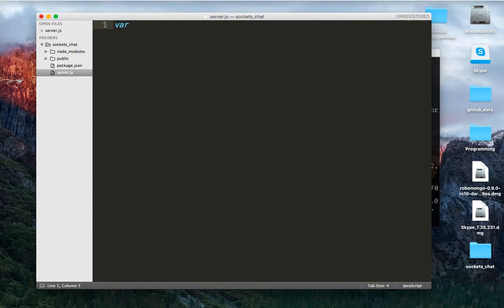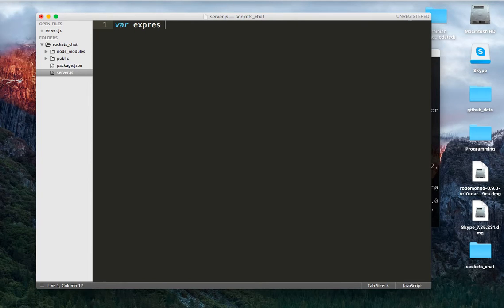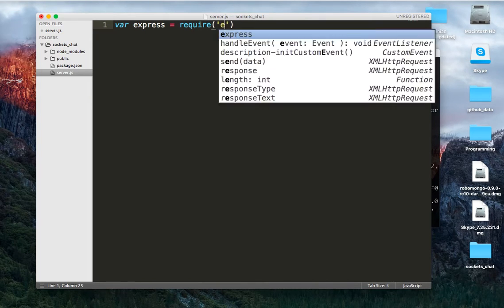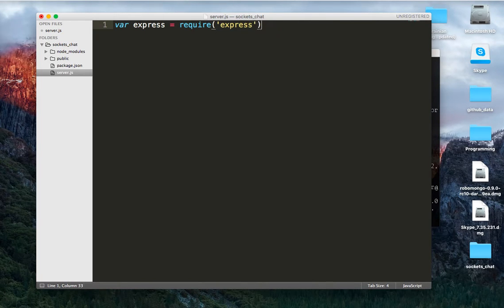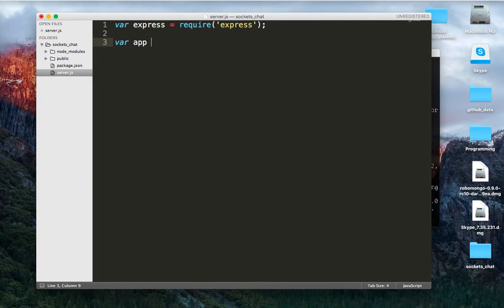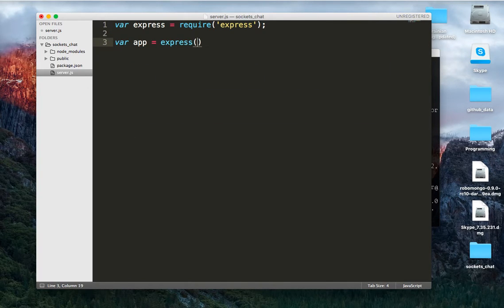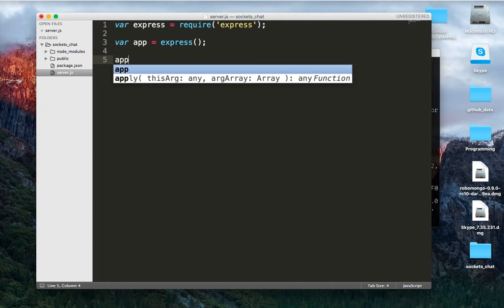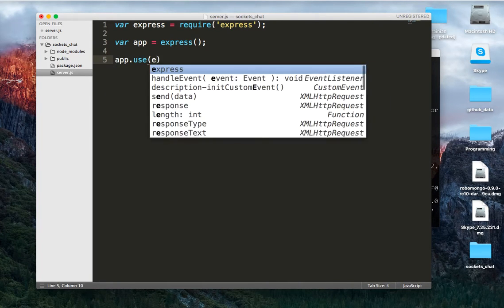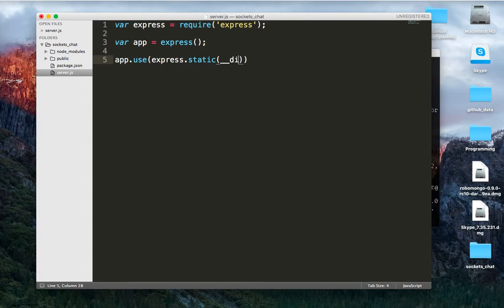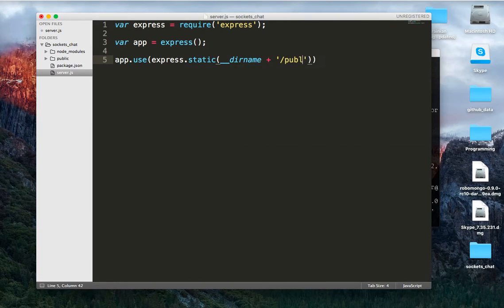From here what we're going to want to do is set up our server. So we're going to do var express, like always, is requiring the express module, and then from there we're going to do var app equals express, and we're going to use our directory, so we're going to go app.use express.static, and we're going to pass that directory name, the node global, and we're going to pass slash public.